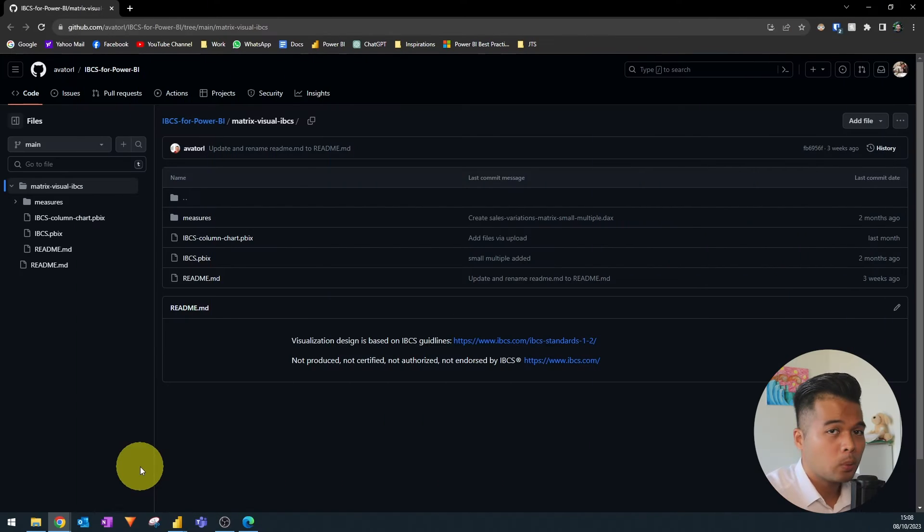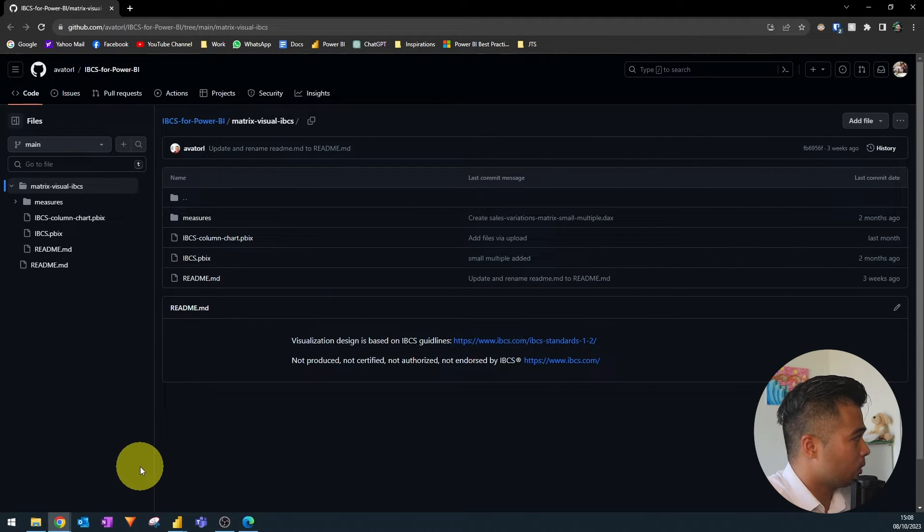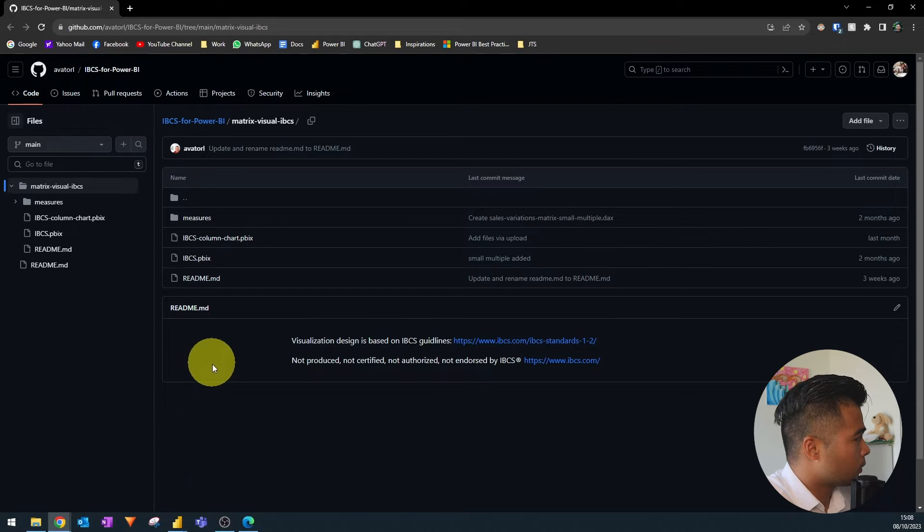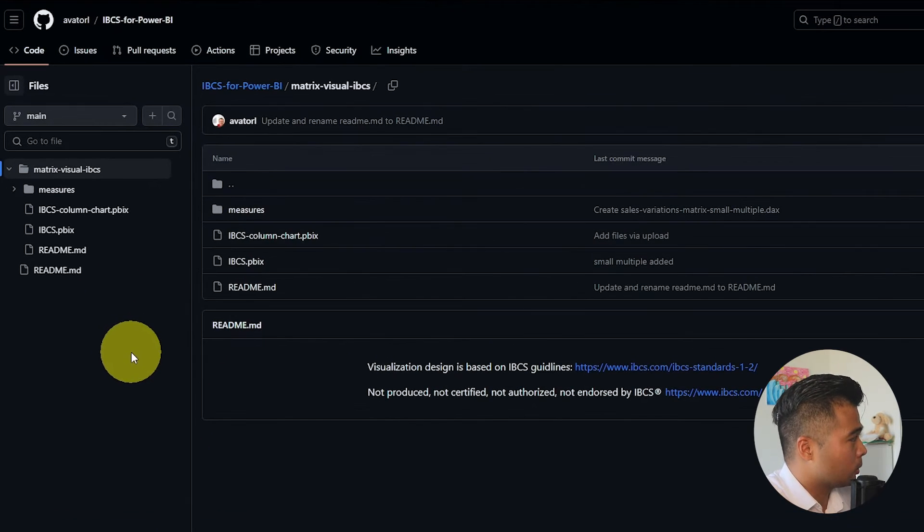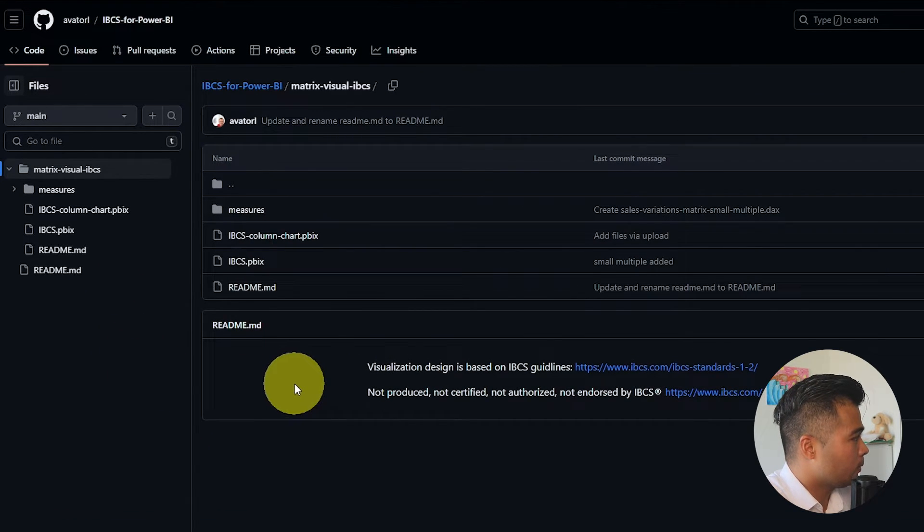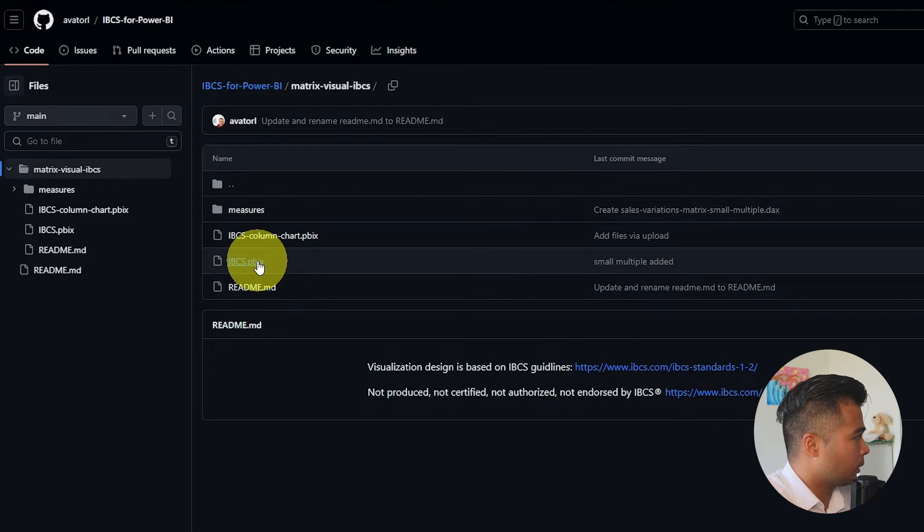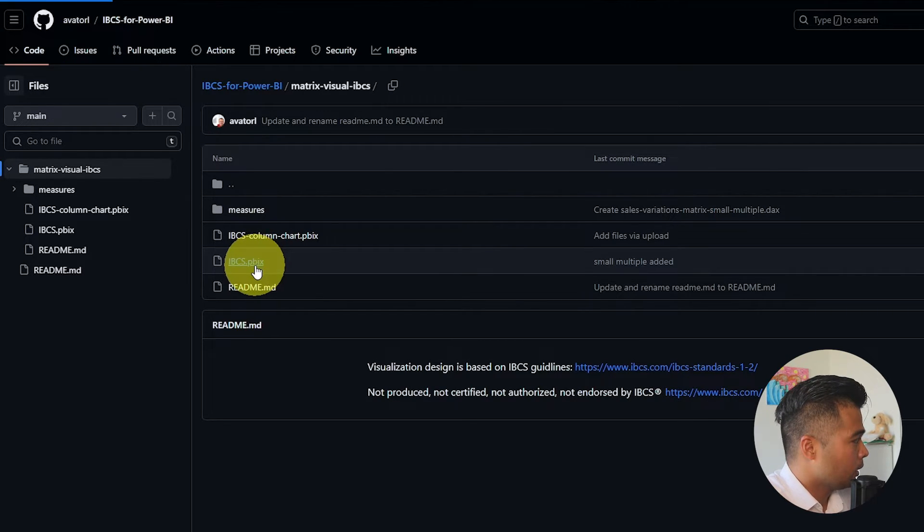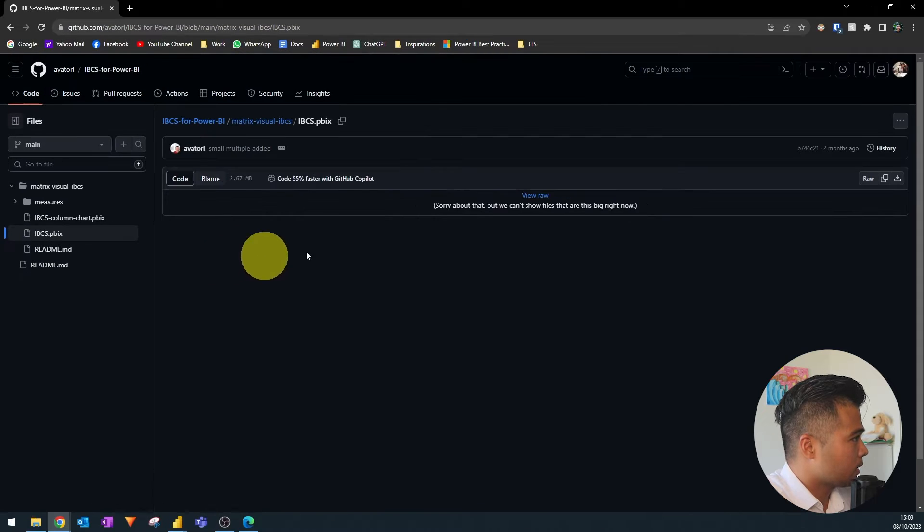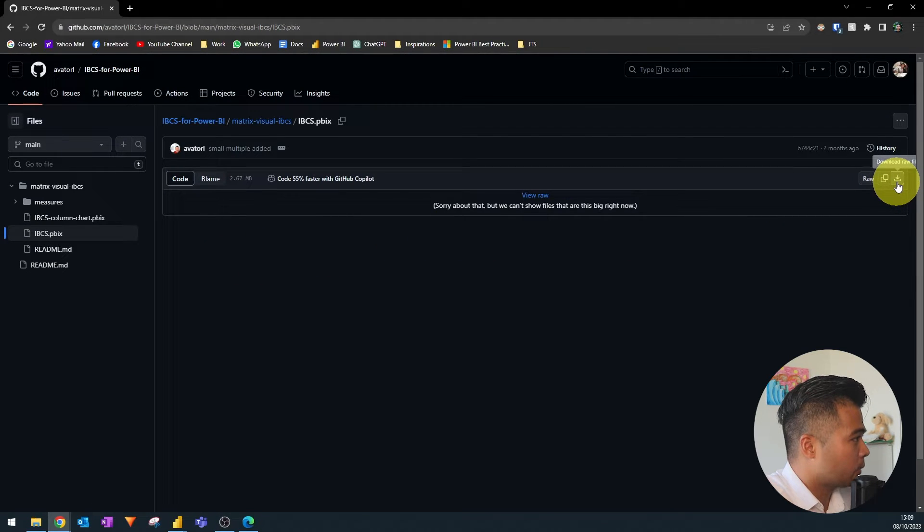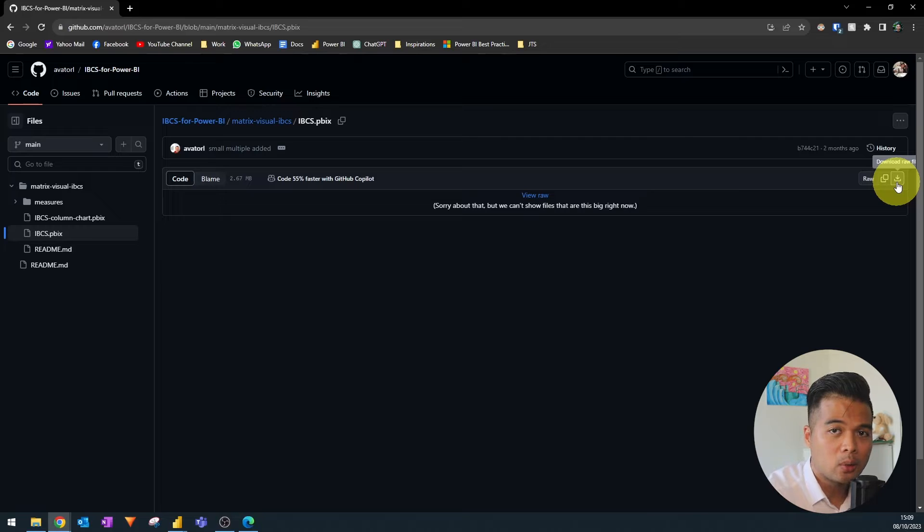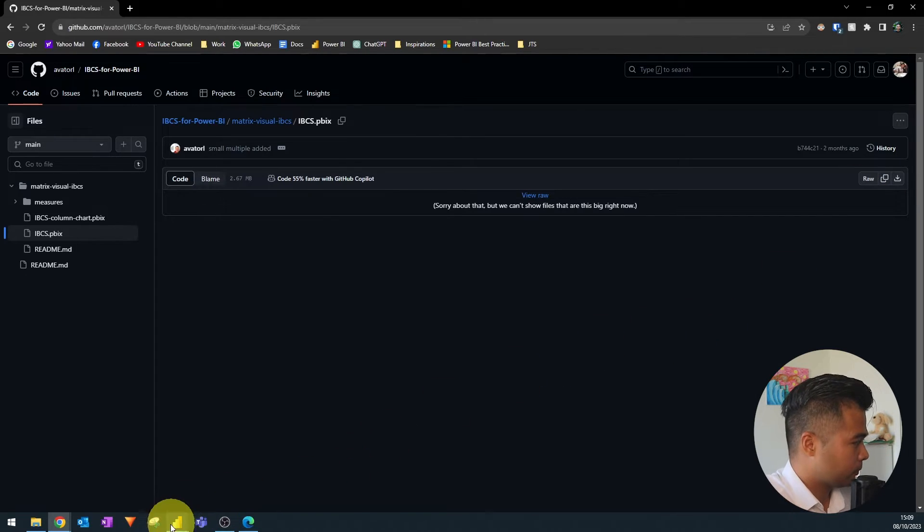So to start with I'm going to leave a link to his GitHub here where you can download the matrix visual. So from here this is the link to the GitHub file. So what you want to do is go and download this IBCS PBIX file. If you click on that and then on the right hand side you will be able to download the raw file, save it in your local machine and open it.